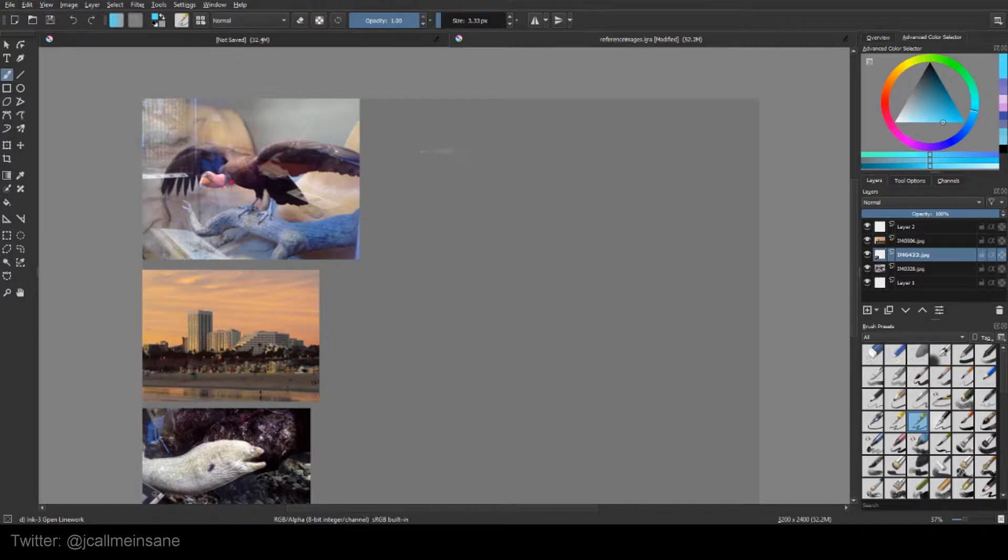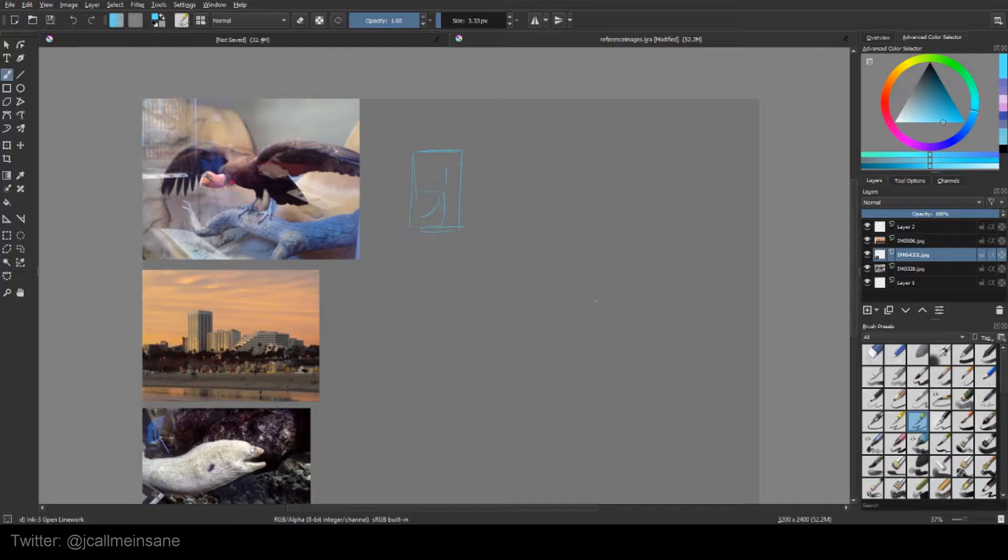So thumbnails are pretty much just small images, small scribbles. You can just say, here you go, there's my thumbnail. That's it. That's all it is.